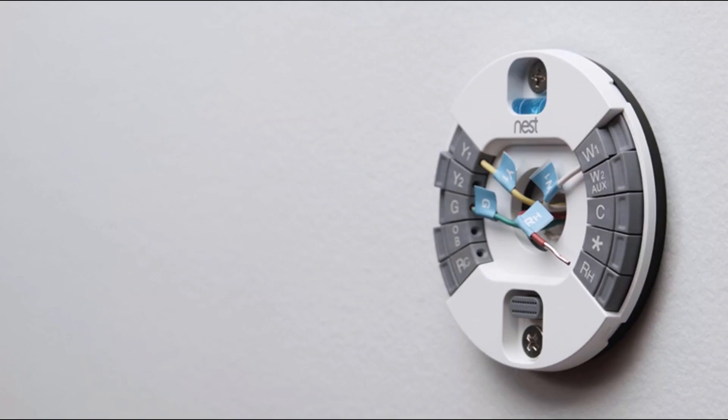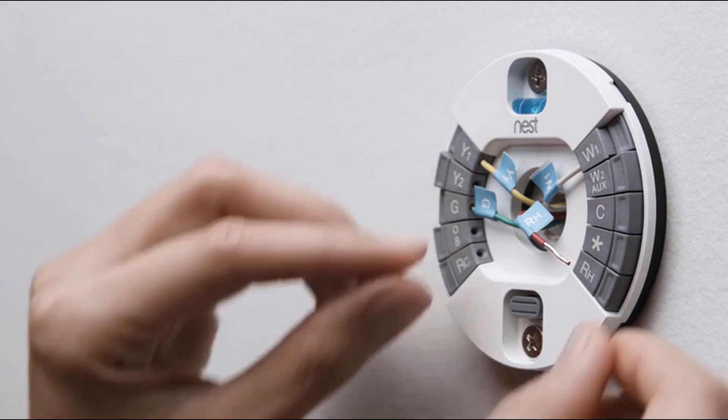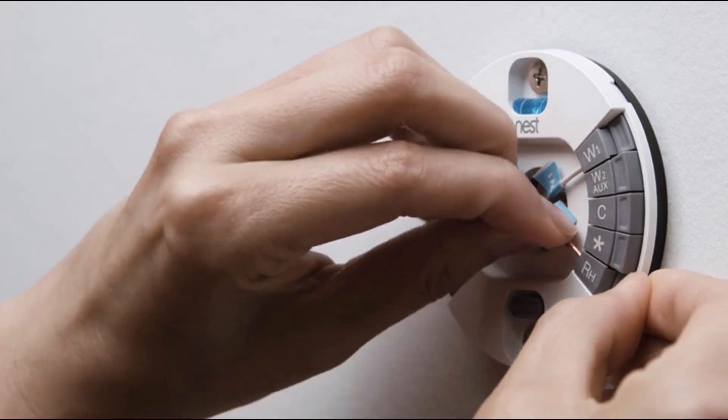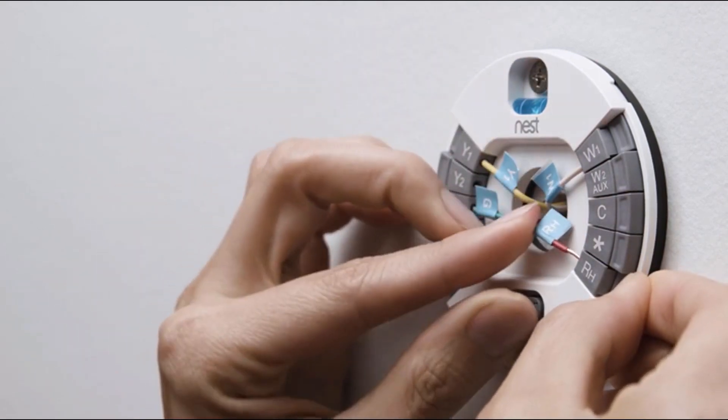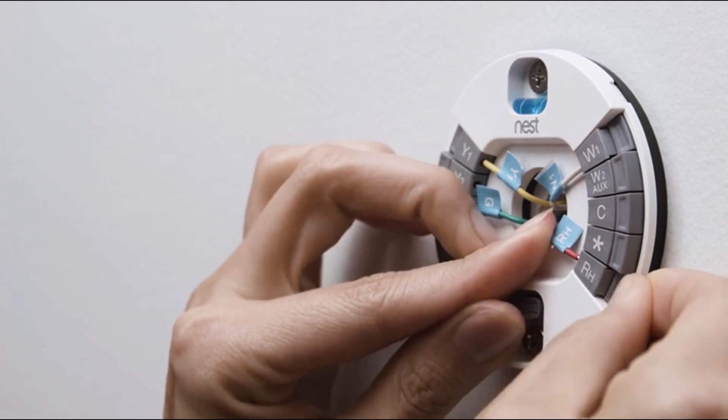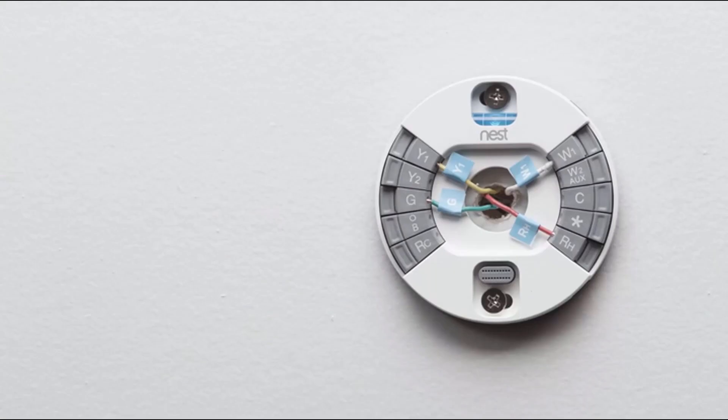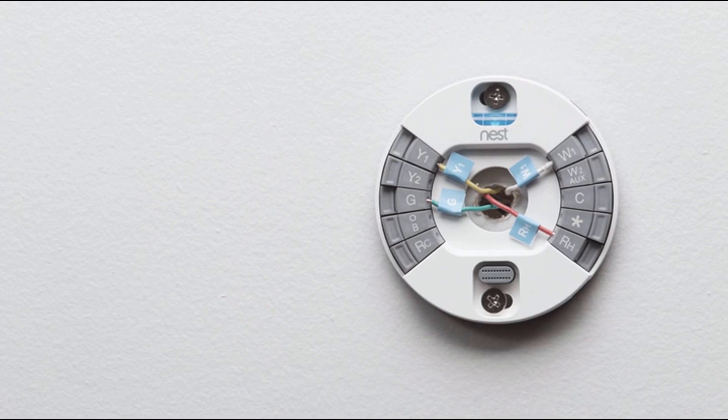Insert each wire that has a label into the matching connector. Simply hold down the connector button and push the wire all the way in. Make sure that the connector buttons stay down after you've inserted each wire. Otherwise, your Nest thermostat may not get enough power and you won't be able to finish setup. Only put one wire into each connector and don't connect any wires to your Nest thermostat that weren't connected to your old thermostat.